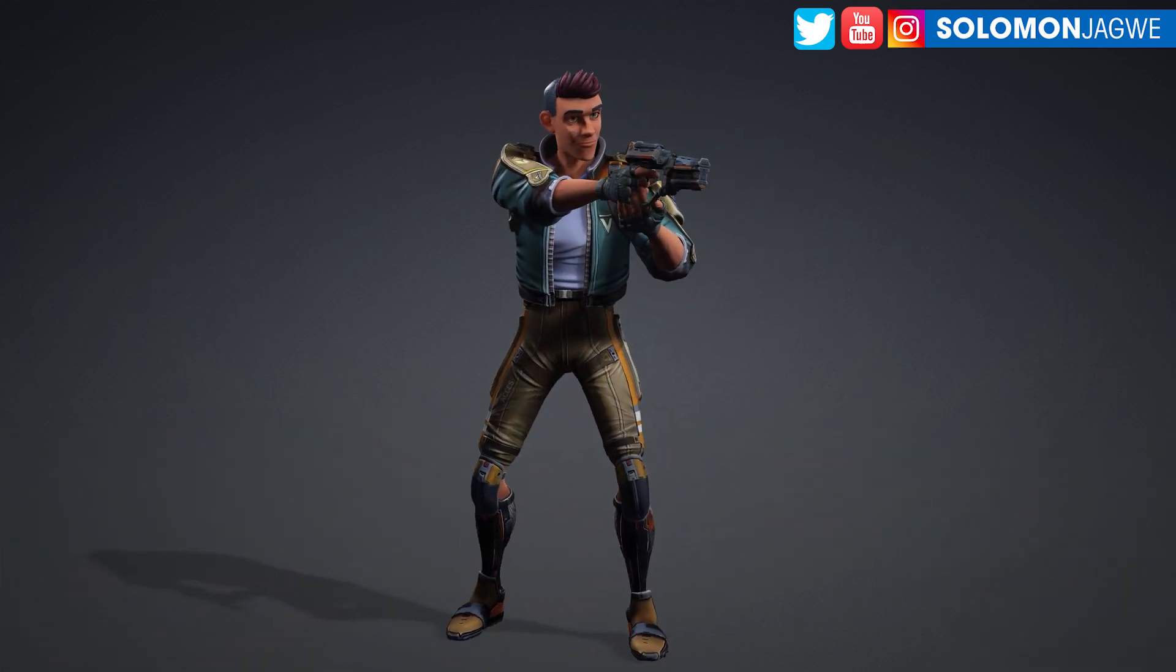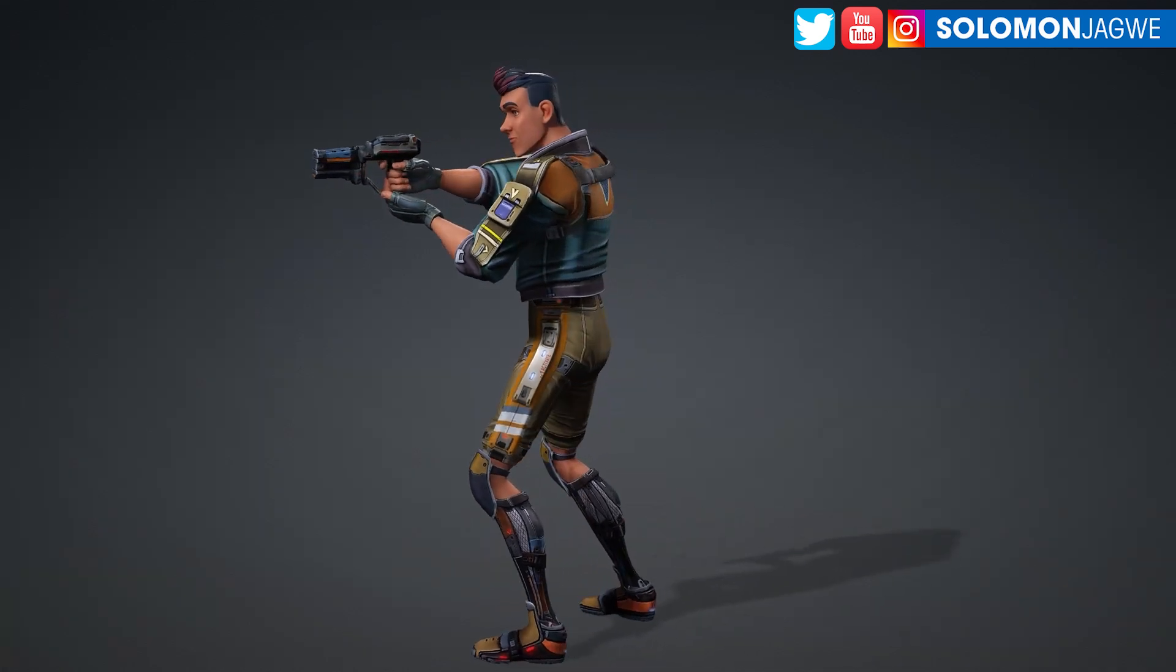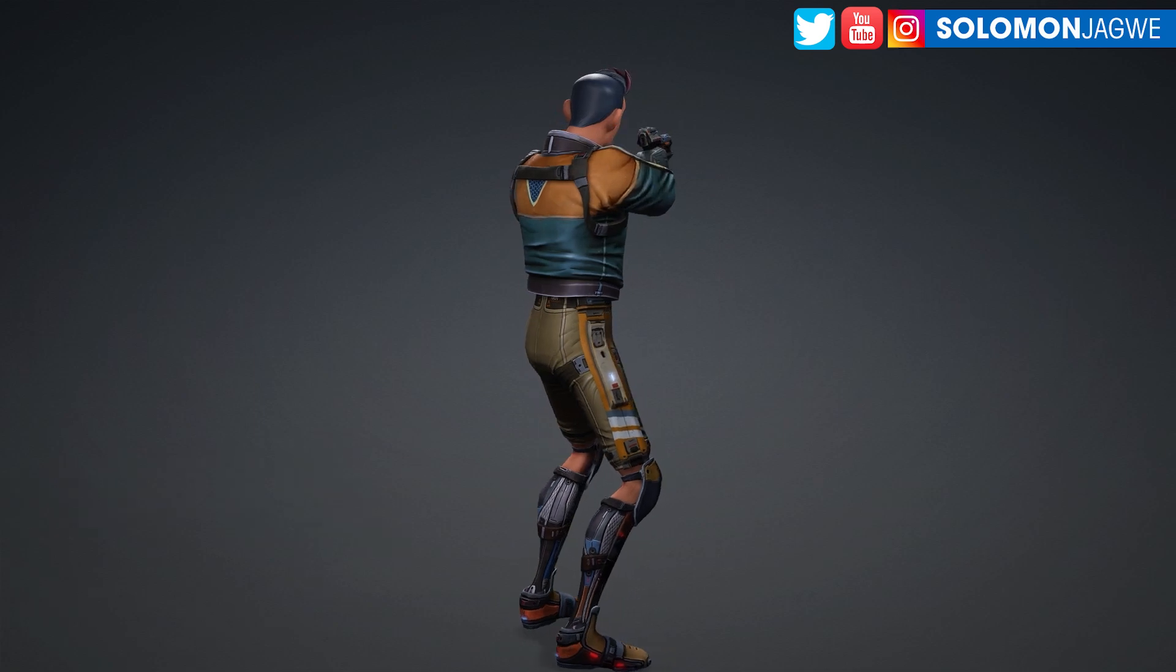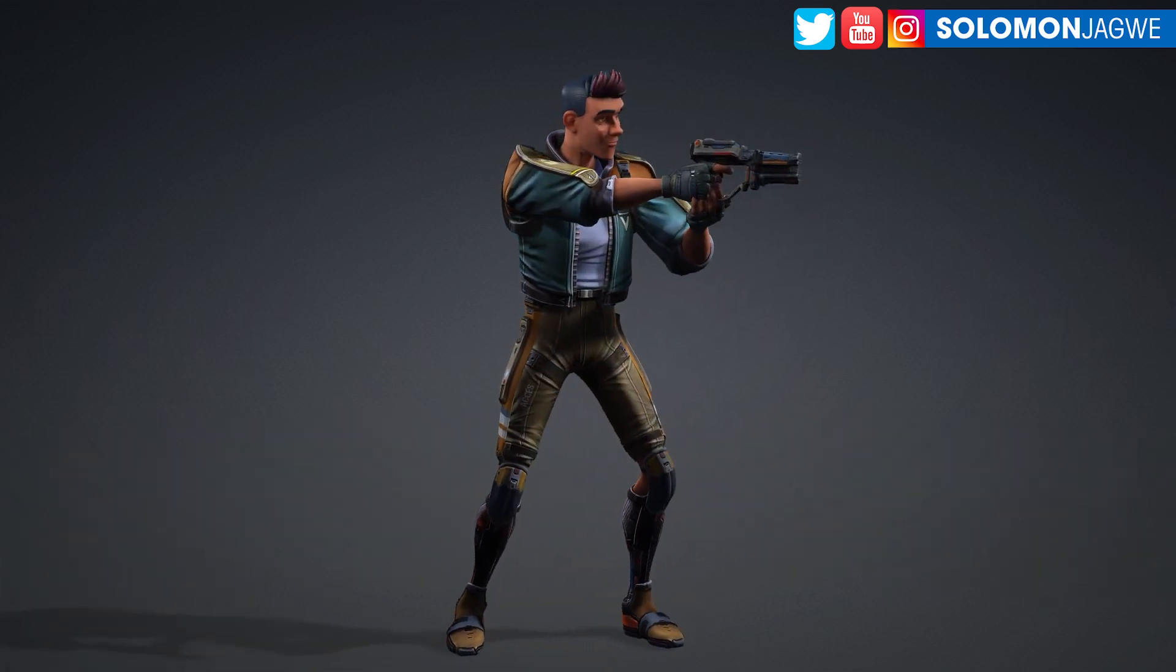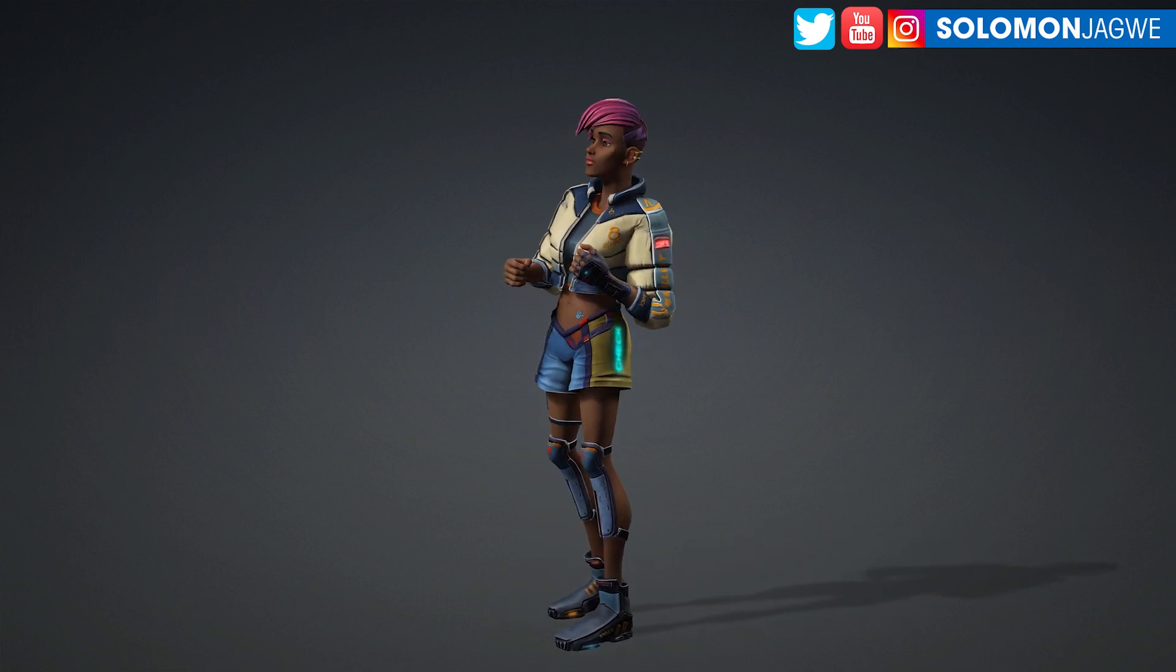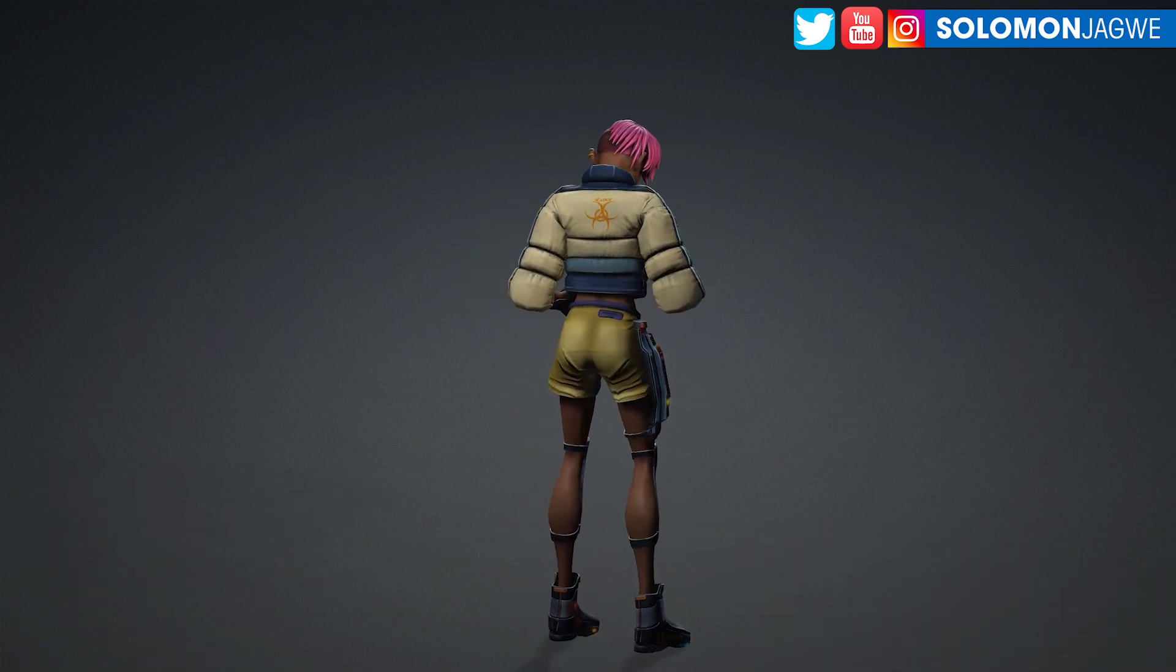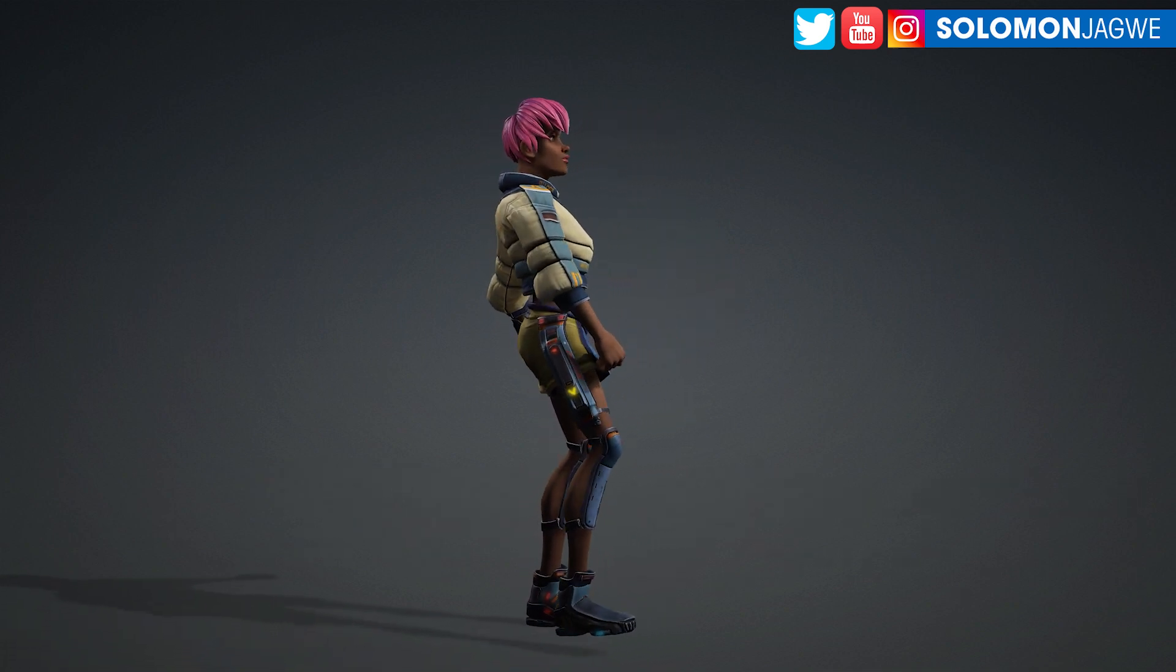What you see on the screen right now is a couple of renders that I did, showcasing the new feature that they added inside of Character Creator 4. It has to do with rendering a turnaround table.